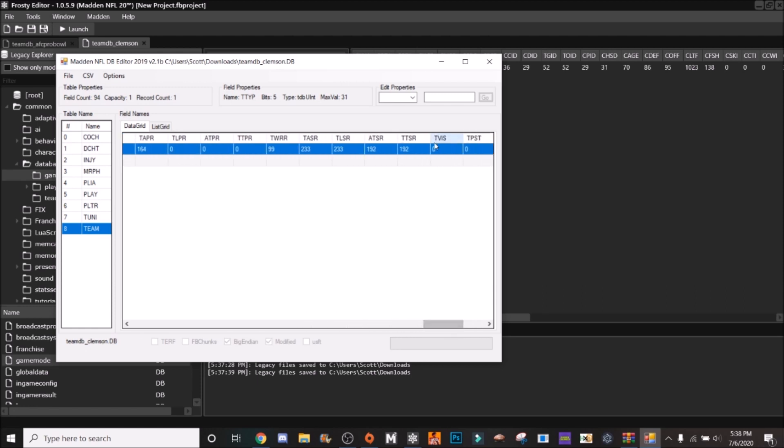Next thing you want to do is go to TVIS, change that from 0 to 1. That's going to make it visible. Now just changing the team DB won't change everything you have to do in the game boot, so everything all lines up.